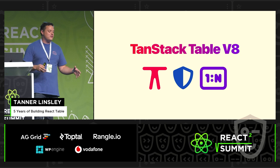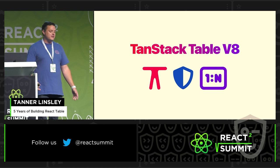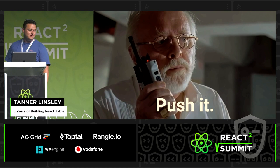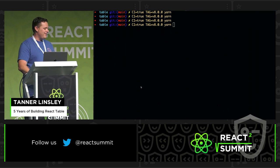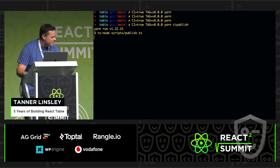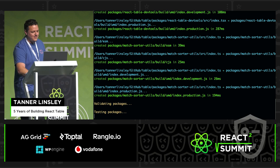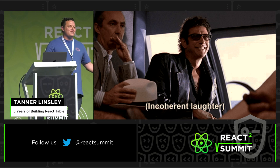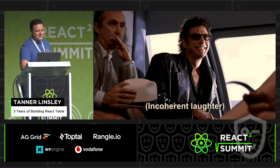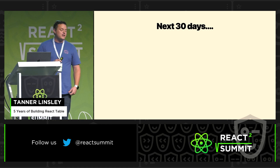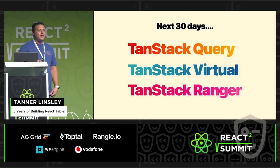The last five years have been really interesting with TanStack Table — two years of it devoted just to implementing and learning TypeScript. There's really only one thing left to do. Over the next 30 days, we're going to be converting over to TanStack Query, Virtual, and Ranger, and the rest of the libraries are coming soon.